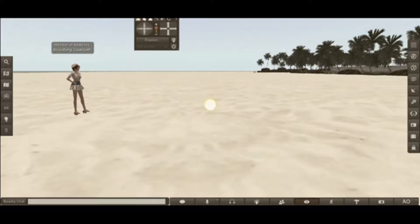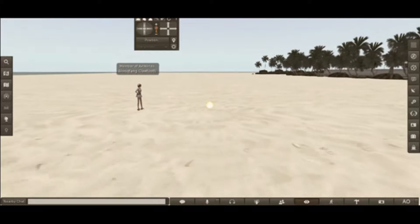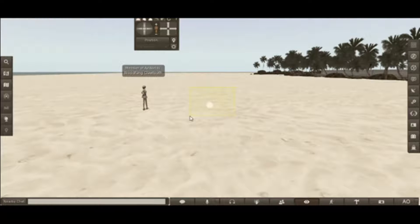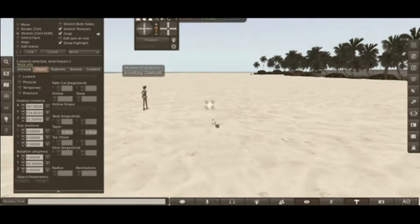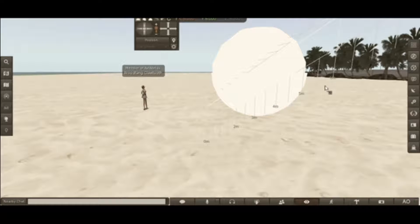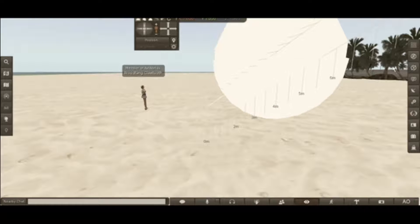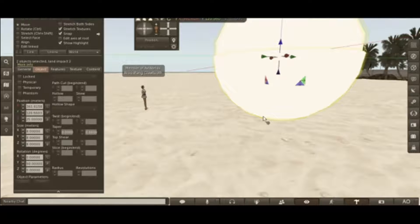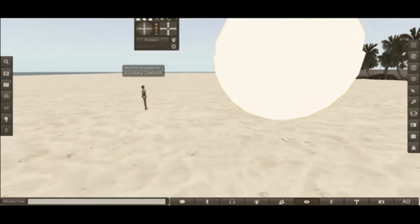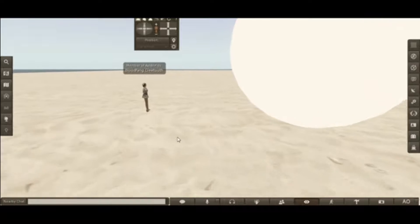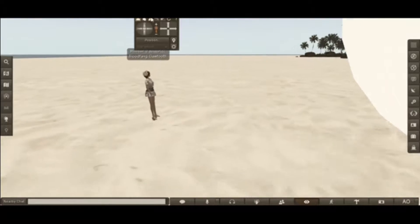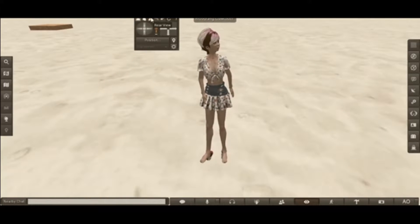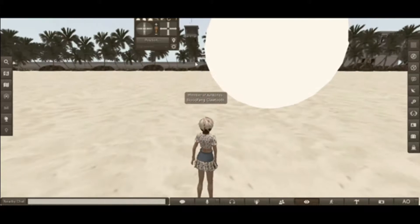Zoom out because this is important. Select both of them. Drag your cursor up to the 8 meter mark. And there you have a photo booth.